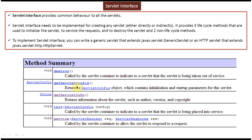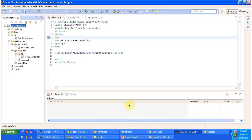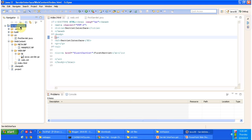Now we will see an example of how to write a sample Servlet by just implementing the Servlet interface. Here you can see the Servlet interface web application. First I will deploy the application, then I will come back and explain the web.xml, FirstServlet.java, etc.